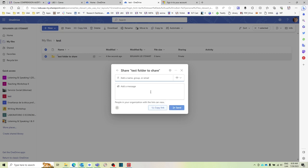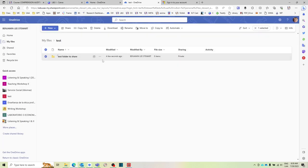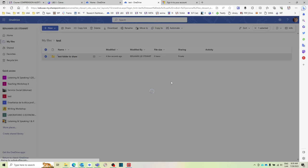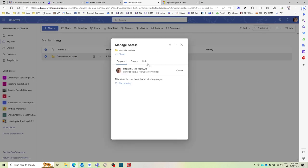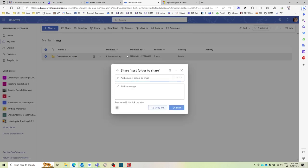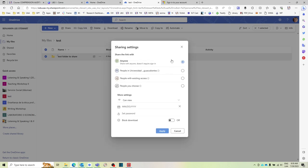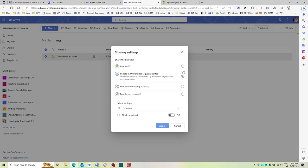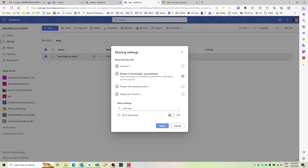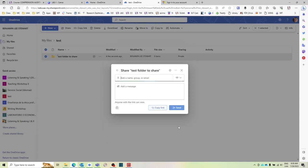All right, so again, just depending on the context and how you want to share, there are different options. But again, to do this, select Manage Access, select Share here, and then the gear icon, and then select People within the University, and then select either Edit or View, and Apply. You do have an option to block downloads, but that's depending on your situation.